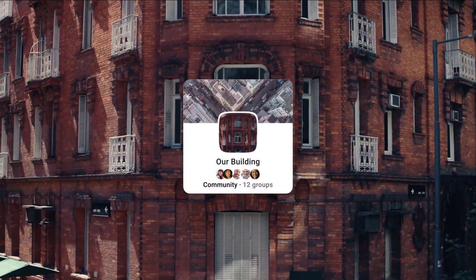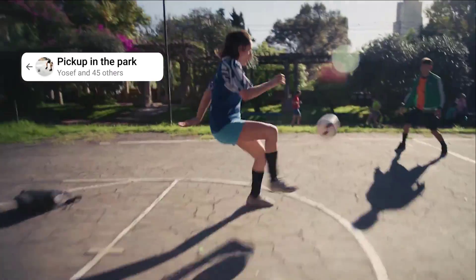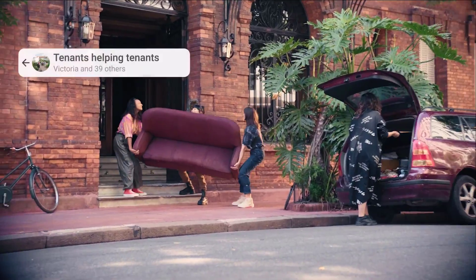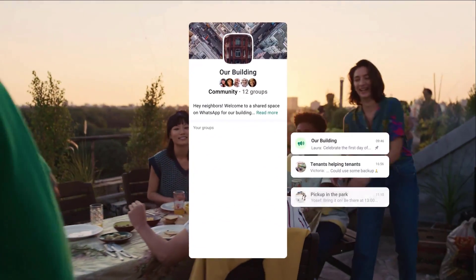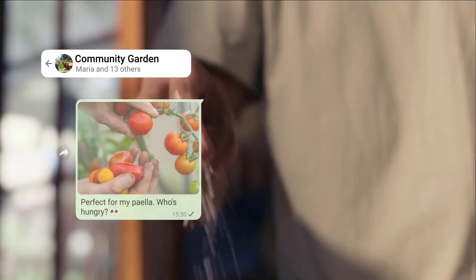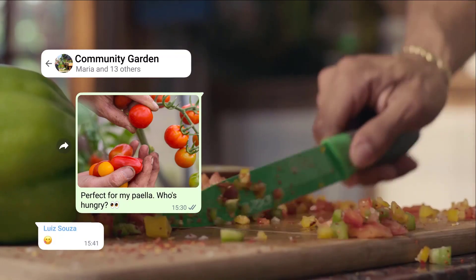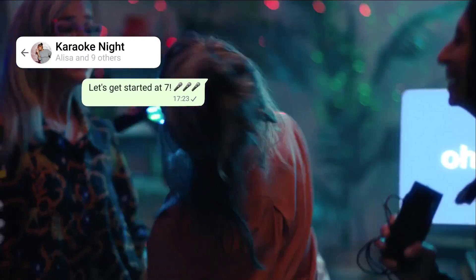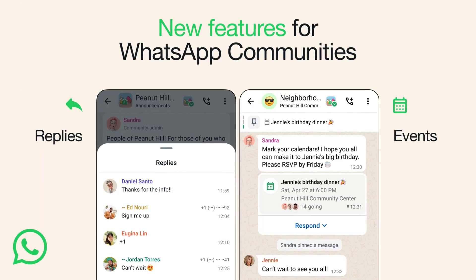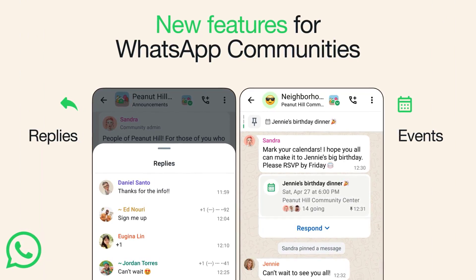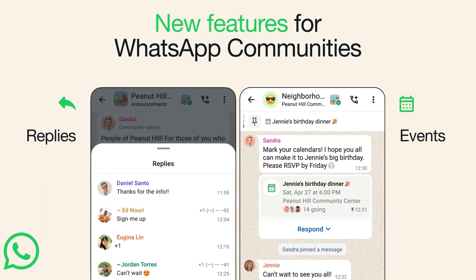Since WhatsApp launched communities, it's been exciting to see how people with common interests, neighborhoods, school associations, hobbyists, and more use the feature to keep groups that belong together connected and organized. To help bring communities even closer together, WhatsApp is introducing a new way for people to organize events on the app, and they launched organized replies to announcement groups so members can respond to important updates from admins.